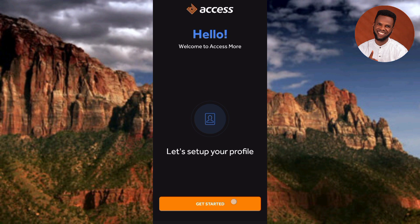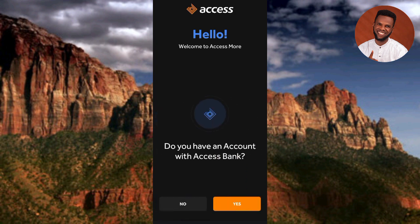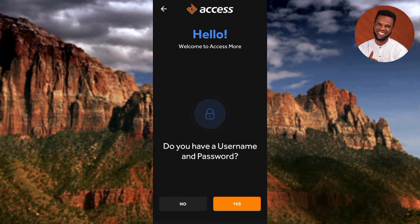The screen says 'Hello, welcome to Access Bank — let's set up your profile.' Tap on 'Get Started.' The next step asks 'Do you have an account with Access Bank?' — tap 'Yes.' Since this video is about logging in on another device, the next question asks 'Do you have a username and password?' — tap 'Yes' to proceed.